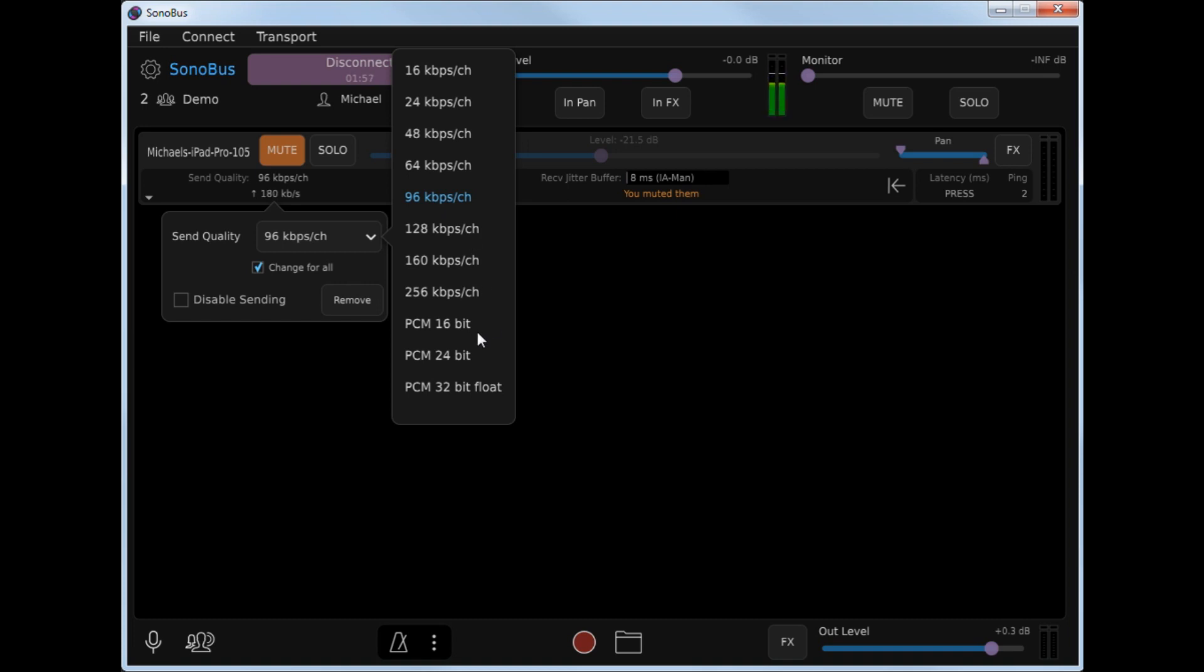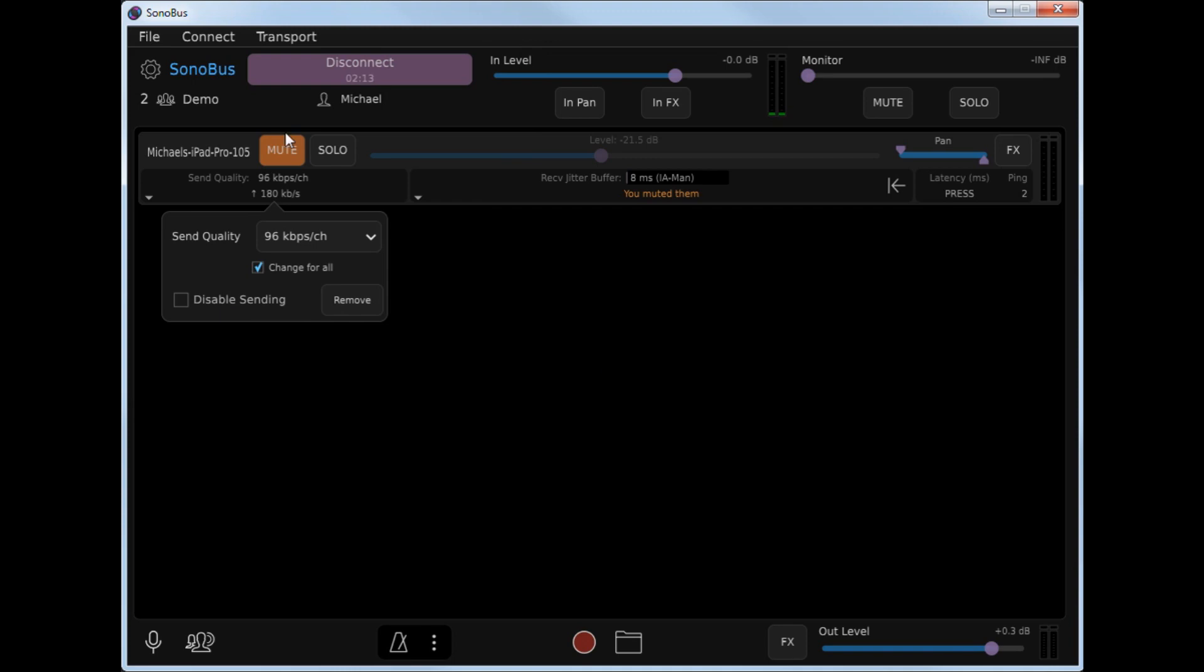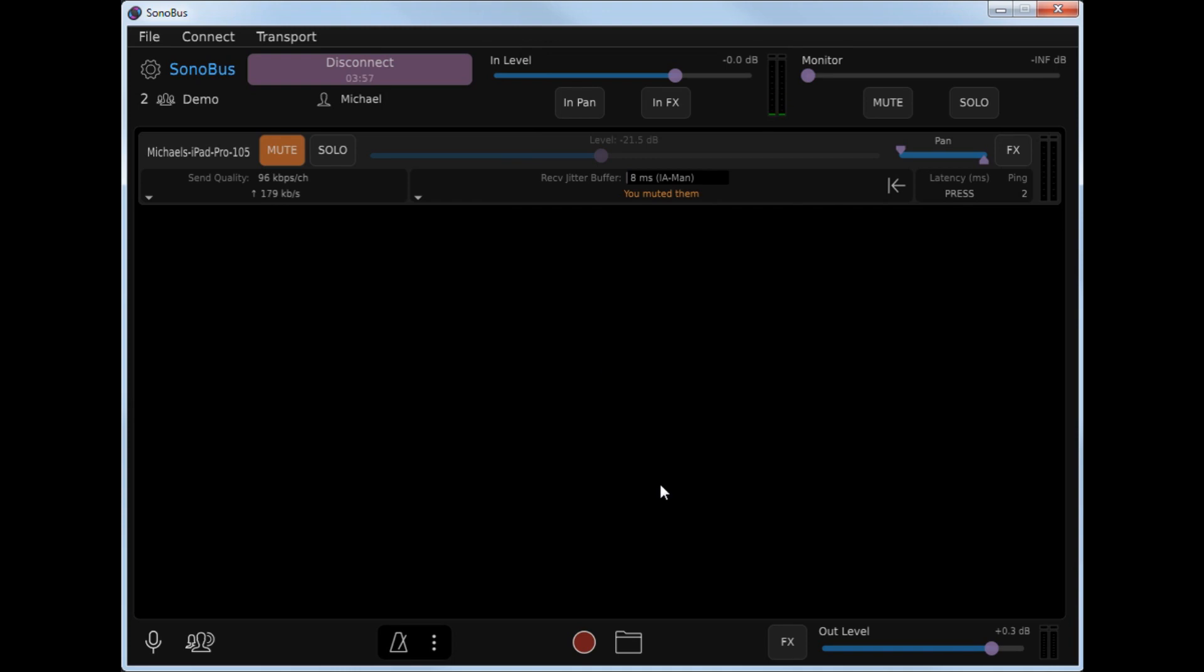Additionally, the PCM formats use about 10 times as much bandwidth, but have lower latency. So if you have very high speed broadband, you may want to try the uncompressed PCM formats. That's about all you need to know to get started using Sonobus. In the future, we will be posting additional videos showing advanced subjects such as jitter buffer management, recording, input and output effects, that sort of thing. Have fun and enjoy your experience with Sonobus.